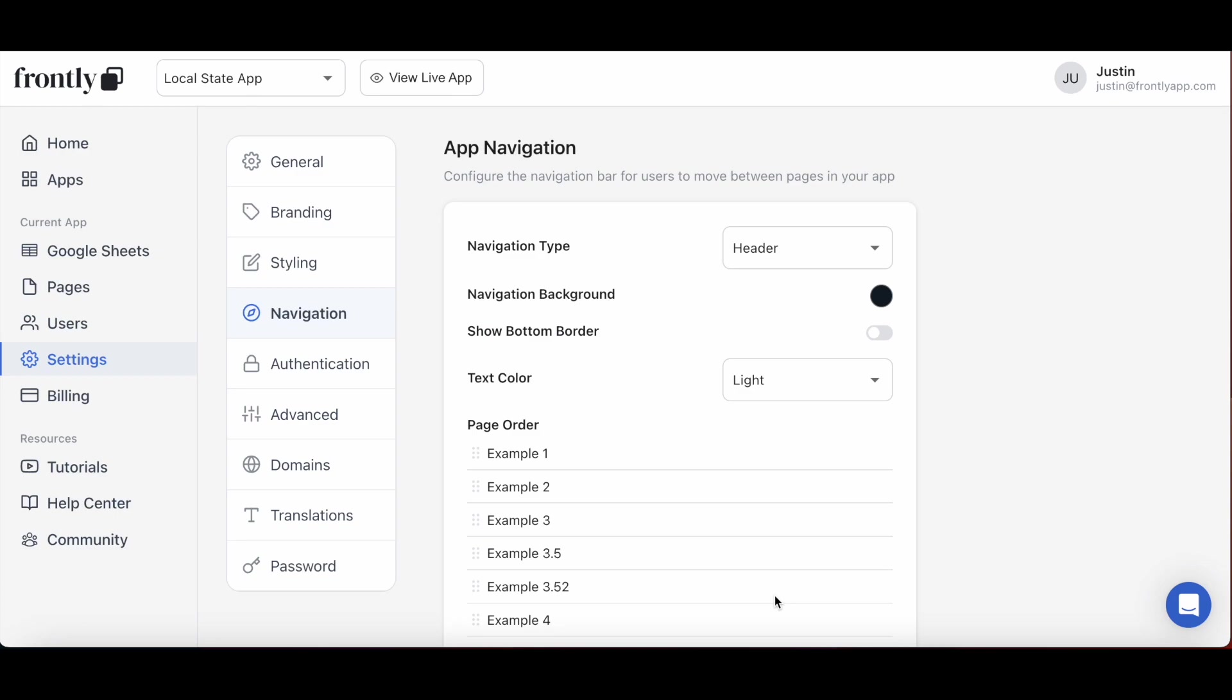Local state variables are a feature that can bring forth a ton of value to any app, one that we may feel might be overlooked by many of our users. We can't really fault anyone though because wrapping your head around local state variables at Frontly can feel intimidating to start, but I am here today to change that and help you understand the key concepts behind local state variables and how they can be used to unlock so many more possibilities with your app that you never knew existed.